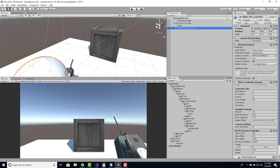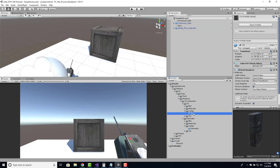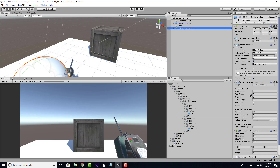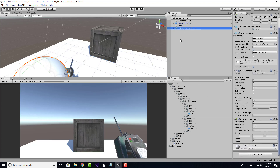The goal here is that we're going to be able to cast a raycast in front of us to interact with our environment, and if we hit a surface we're going to instantiate a C4 brick. So the first thing we need to do is create a Place C4 script, and once we create that we can attach this directly to our detonator.